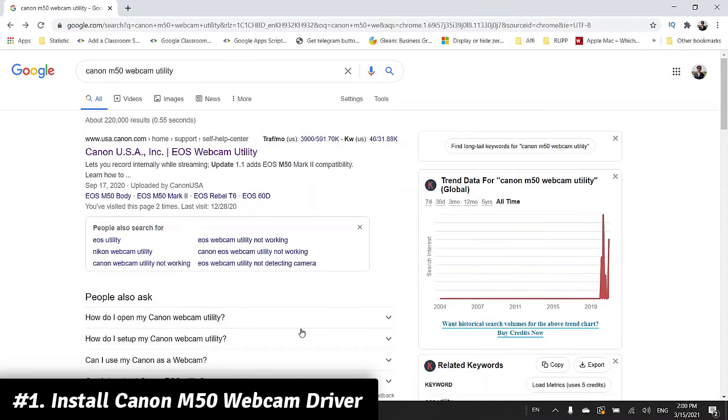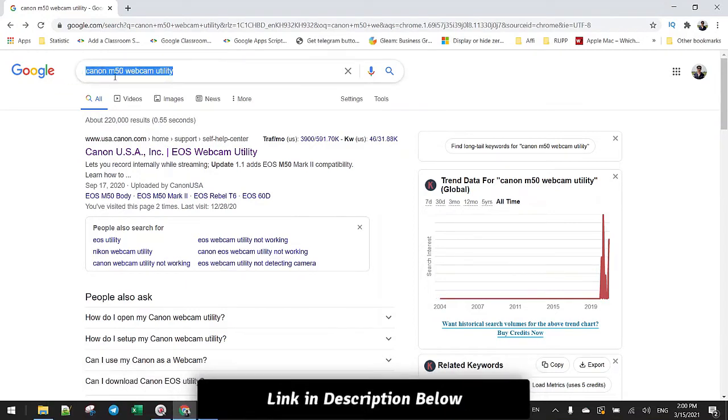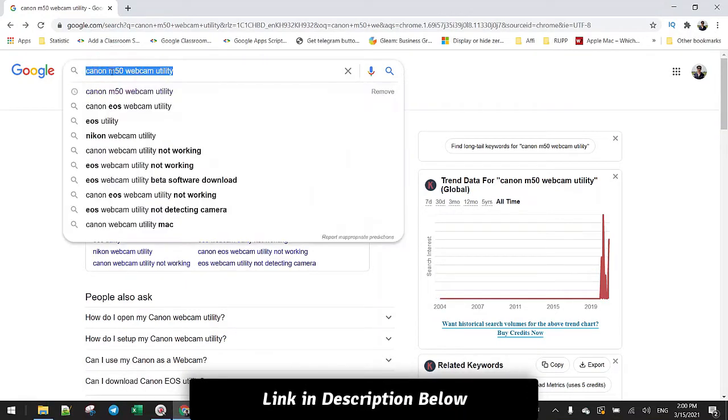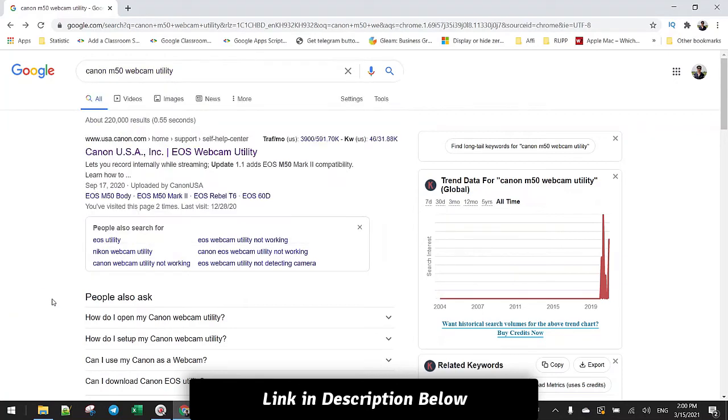Okay, right now with my camera, let's install the driver first. What you need is just search for your version, so Canon M50 webcam utility, and then come to this website.